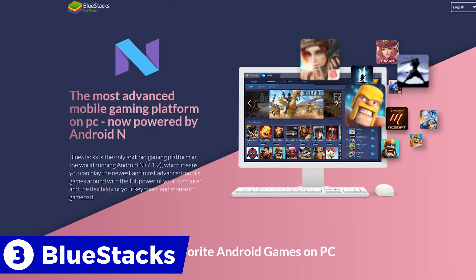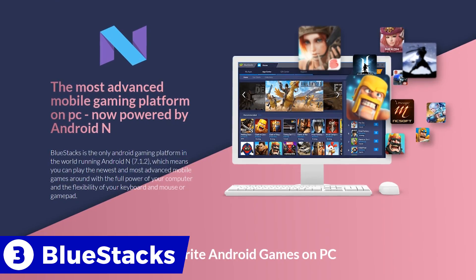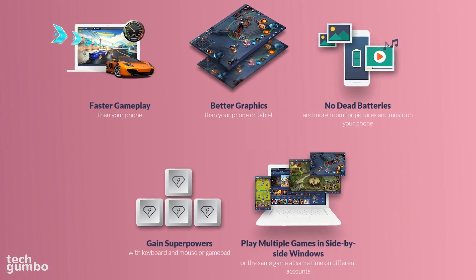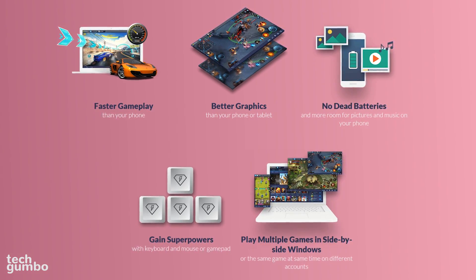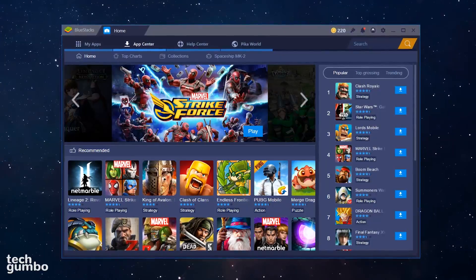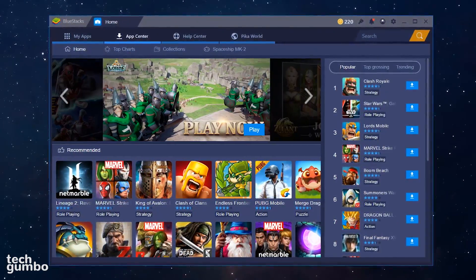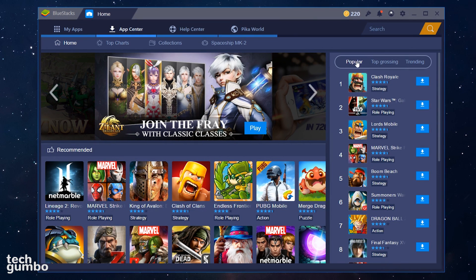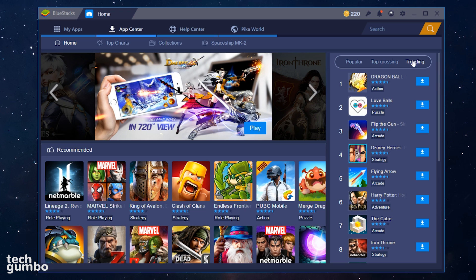In at number 3 is Bluestacks, which is the best known Android emulator, and was recently updated to Android Nougat. It has keyboard, mouse, and gamepad support, along with the ability to run multiple apps side by side. This emulator targets gamers. A quick look at their user interface — you'll see that we're in the App Center, which lists recommended apps along with popular, top-grossing, and trending in the right pane.